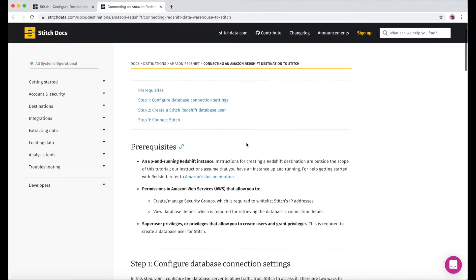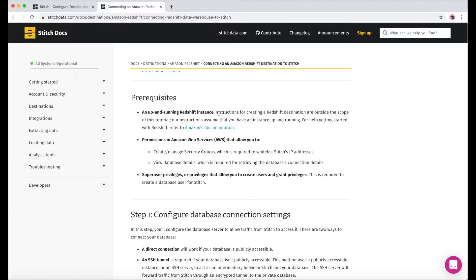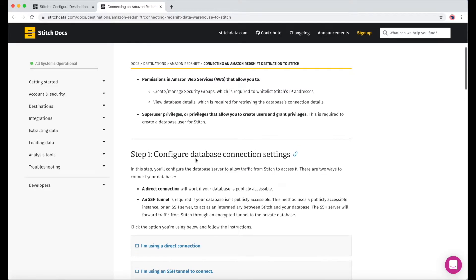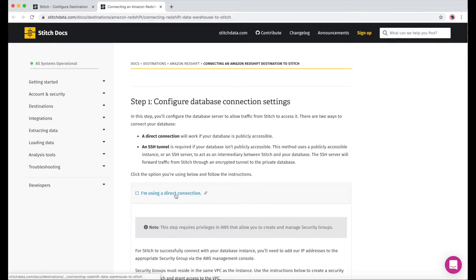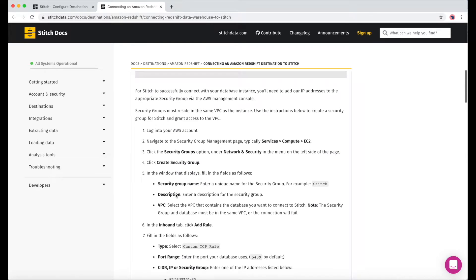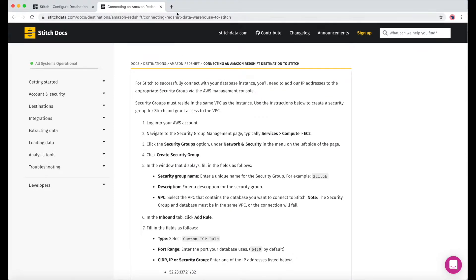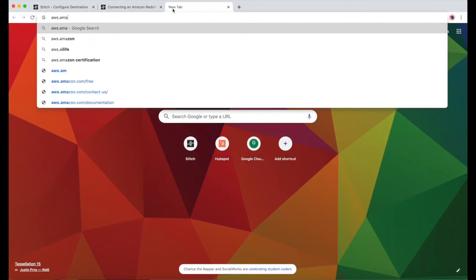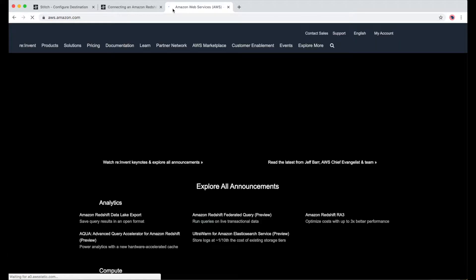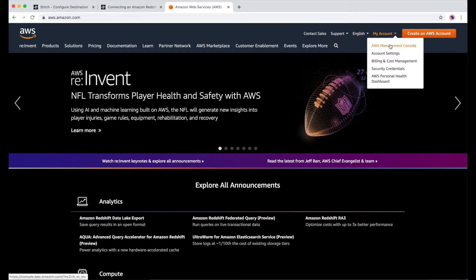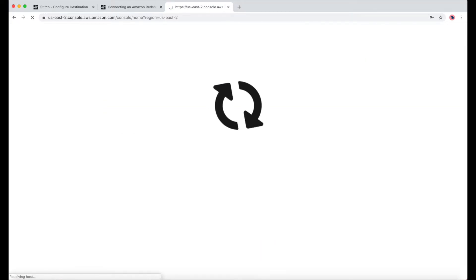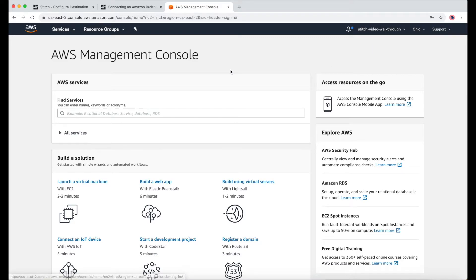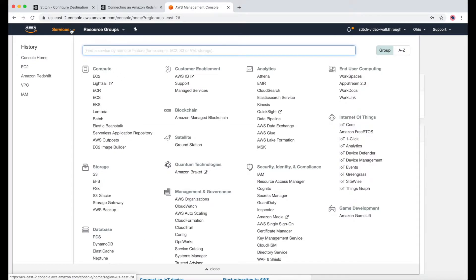There are a few things you'll need first: full permissions to an AWS account, and an up and running Redshift instance, which I'm going to start up in a second. If you need to get a teammate involved, you can invite them from the configuration page we were just on. I'll be using a direct connection in this video, but there's also a section that covers an SSH tunnel. This section guides you through the setup steps, but first we'll need to log into our AWS account. In a new tab, I'll navigate to aws.amazon.com and click My Account, and then AWS Management Console. I'll sign in with my email and password. From the homepage, I'll go to Services, and then under Databases, go to Amazon Redshift.